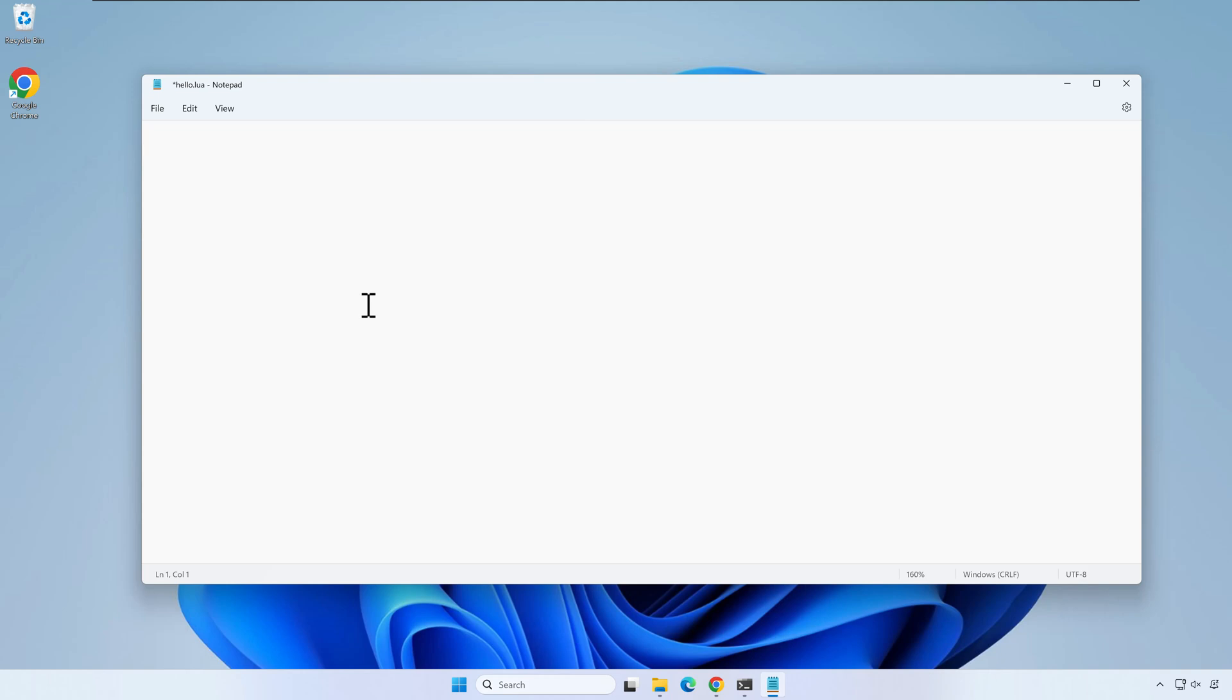Now let's write a simple hello world Lua program. Once you are finished, save the file and close notepad.